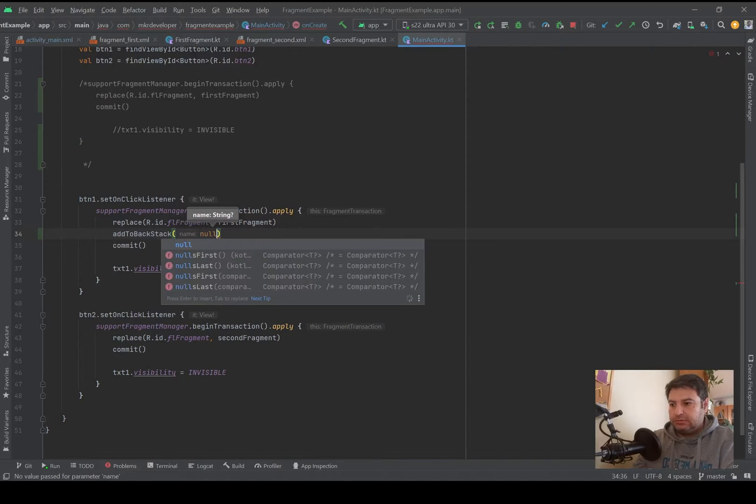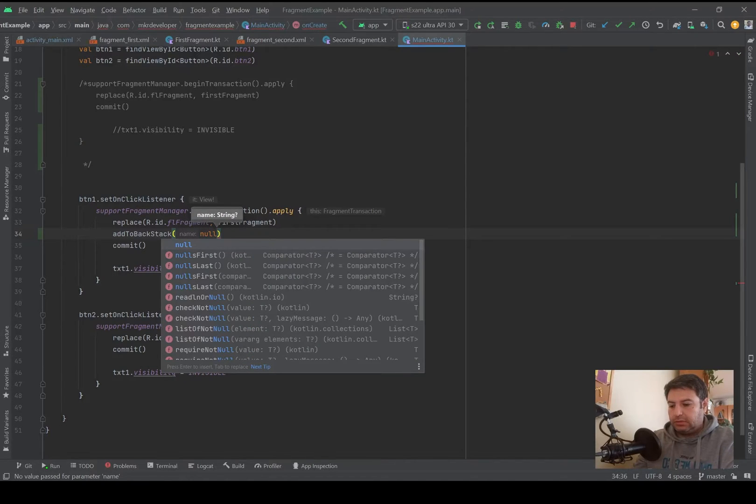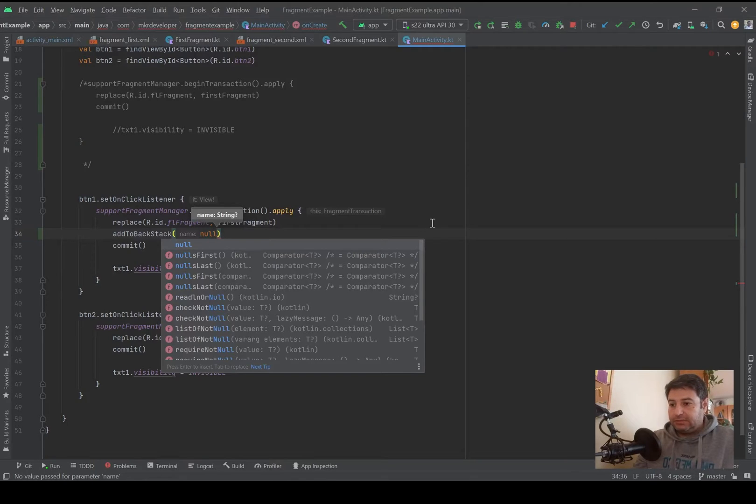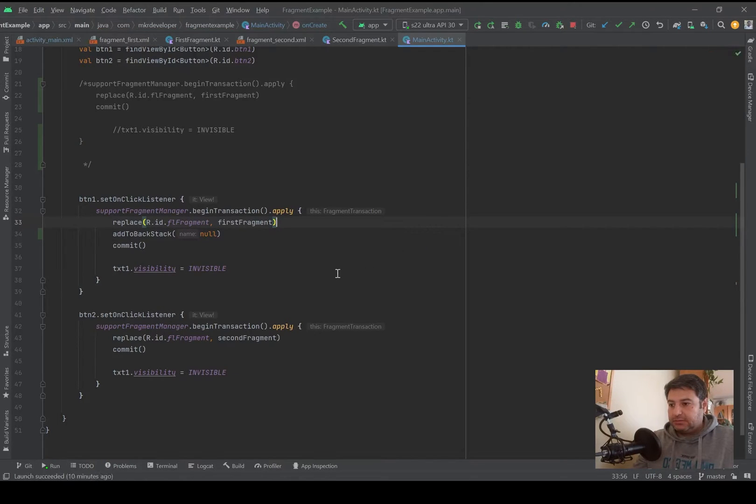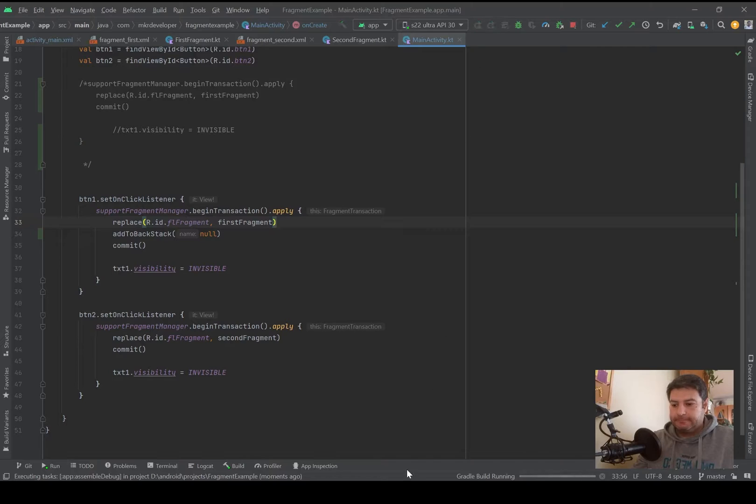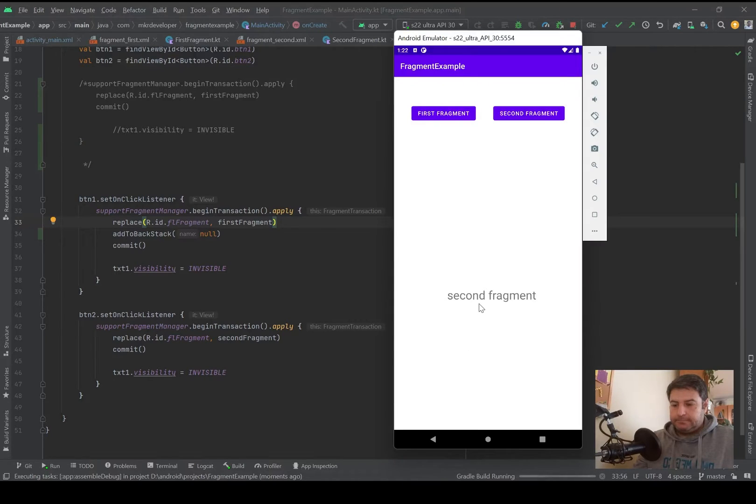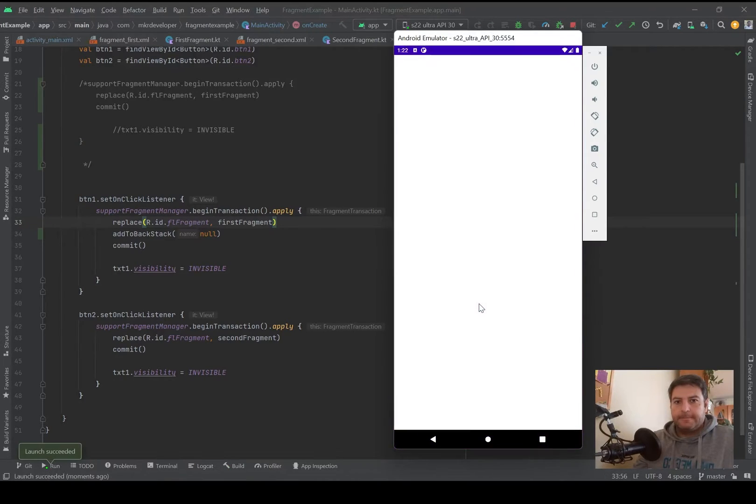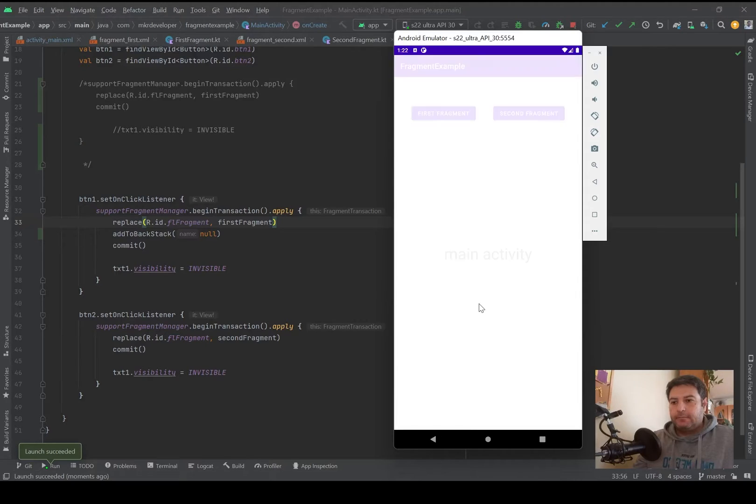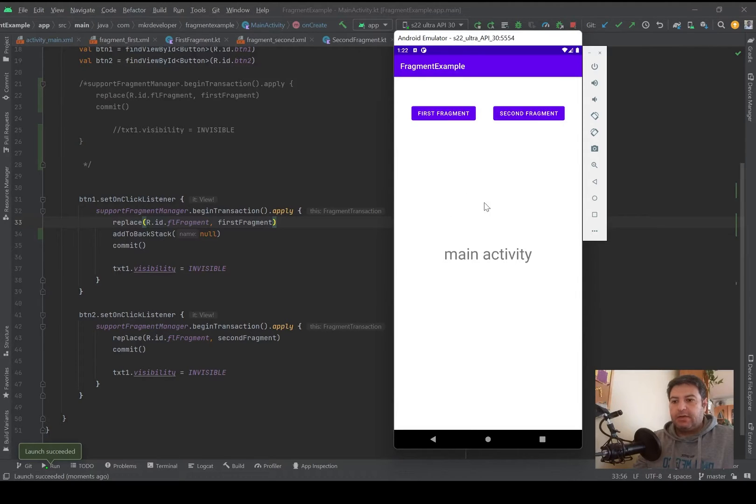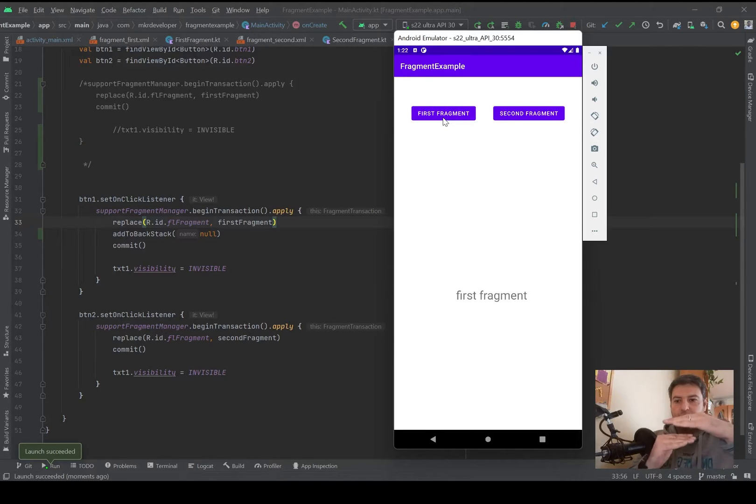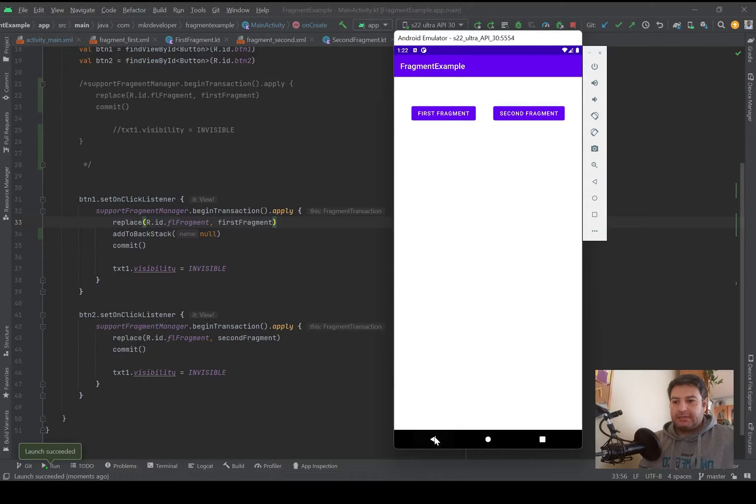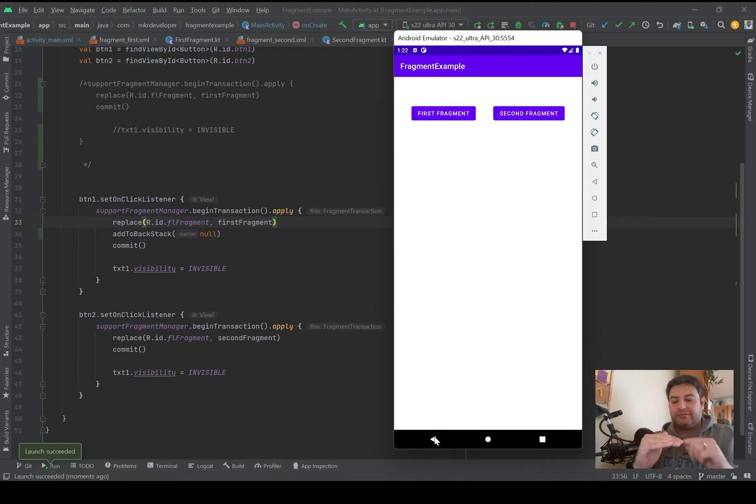Just null if I don't care about the names, and let's check it again. Now I have the main activity and I'm pressing the first fragment. Now I have two layers and I'm pressing back and I'm going back to the first layer.